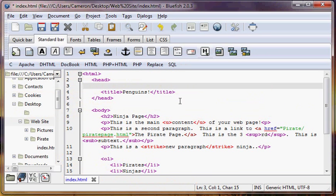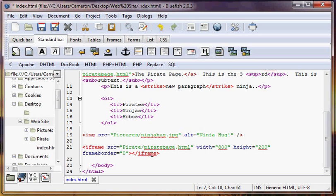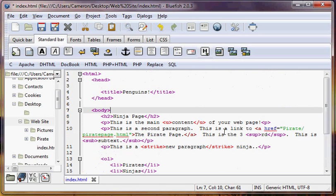Here we have our ninja page which is labeled penguins and has the pirate page embedded in it, which doesn't make any sense, but that's okay. So we don't have to make sense, we're just learning here, right?